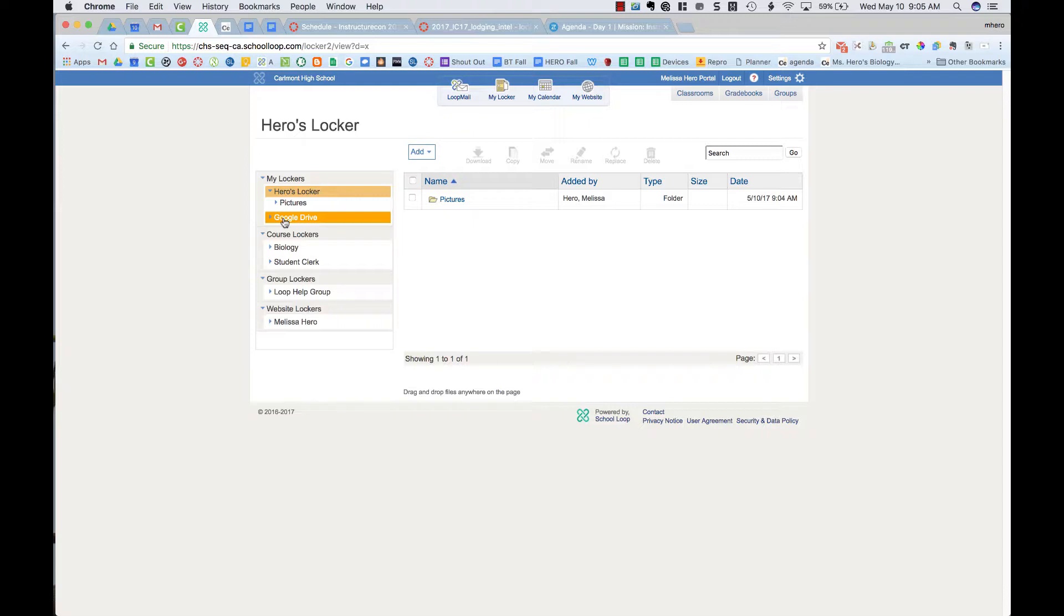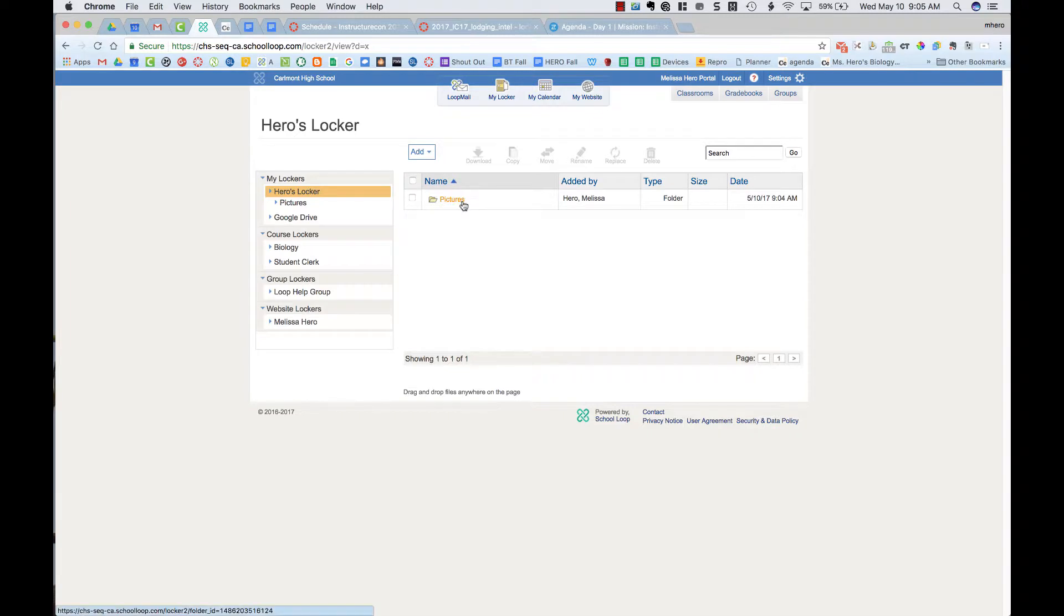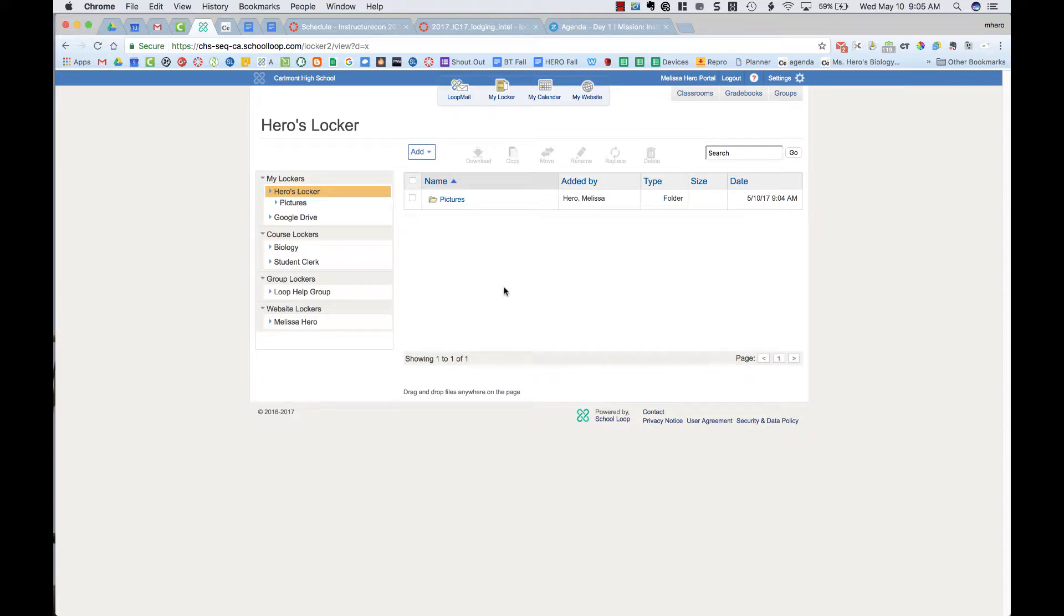To move what you have currently in your locker into your Google Drive, you want to be on your locker. So mine says Hero's locker. I only have one folder here that has some items inside, but down below I might have other things. Let's pretend I had ten different documents here.